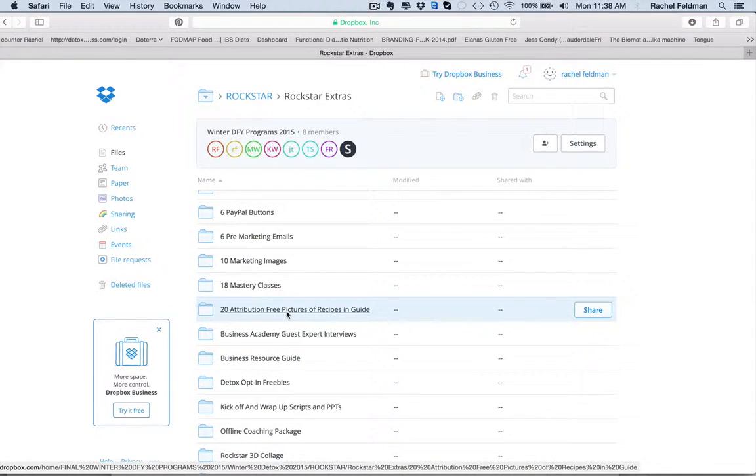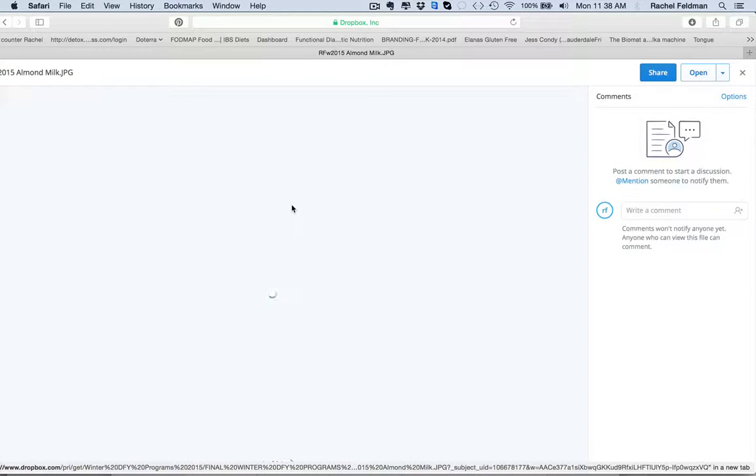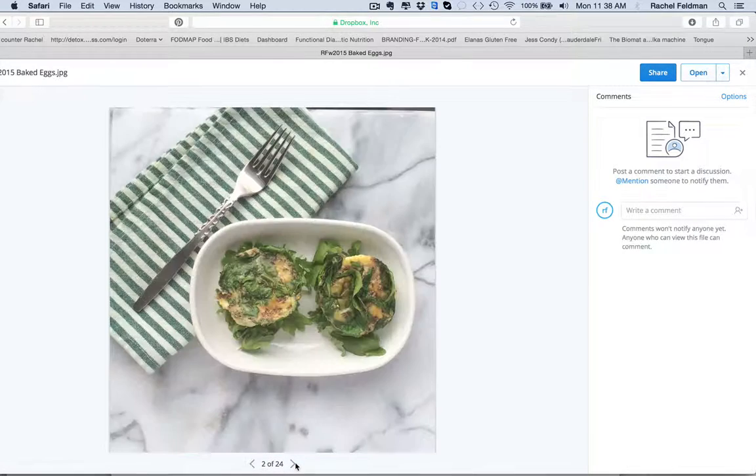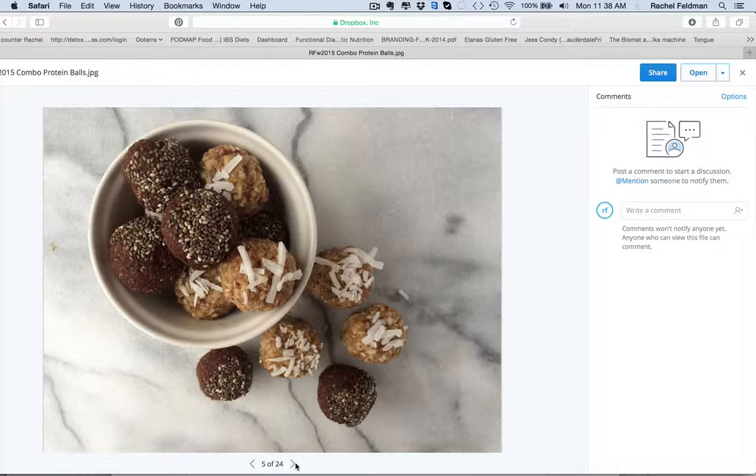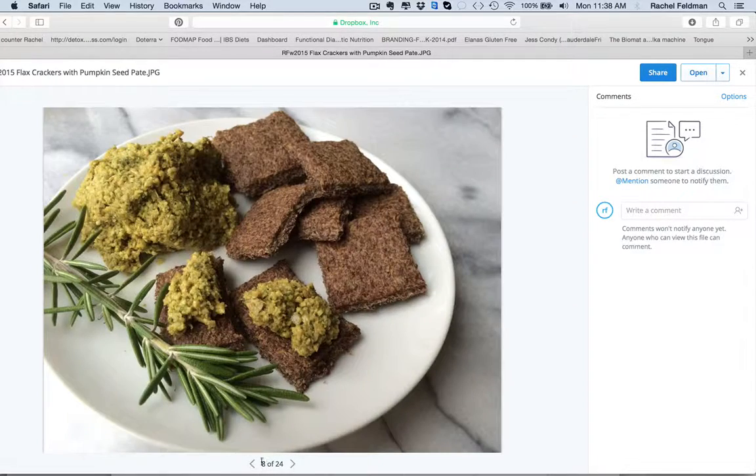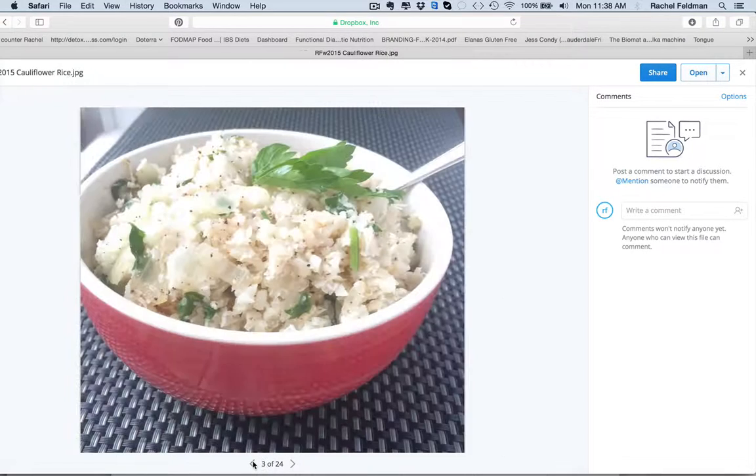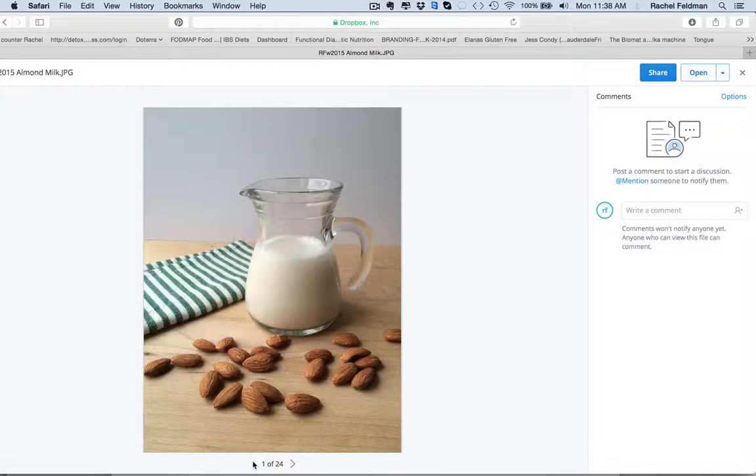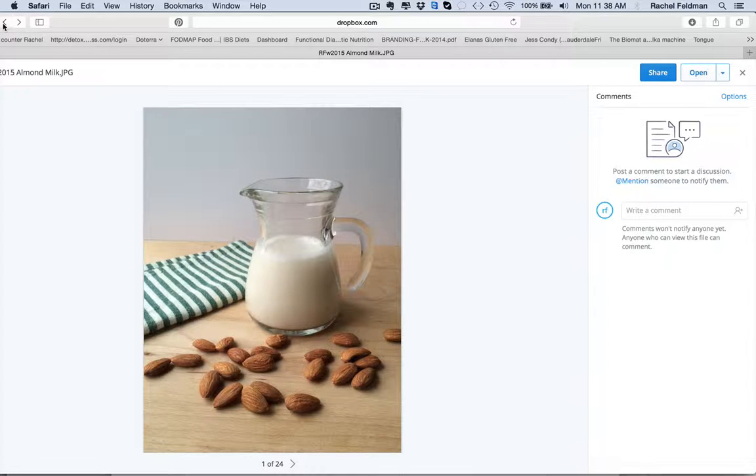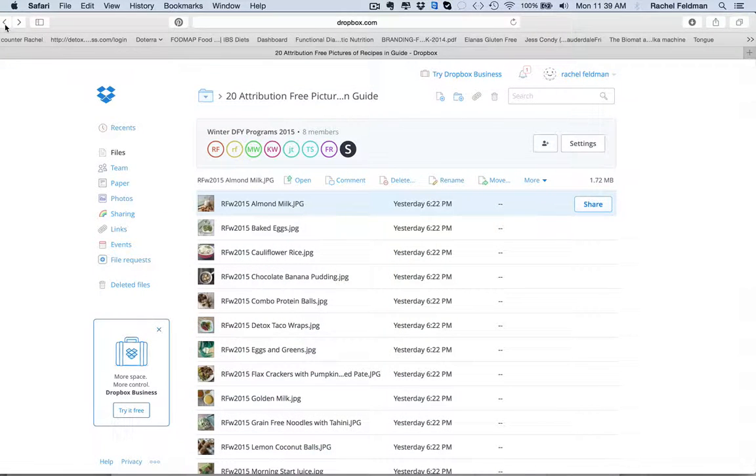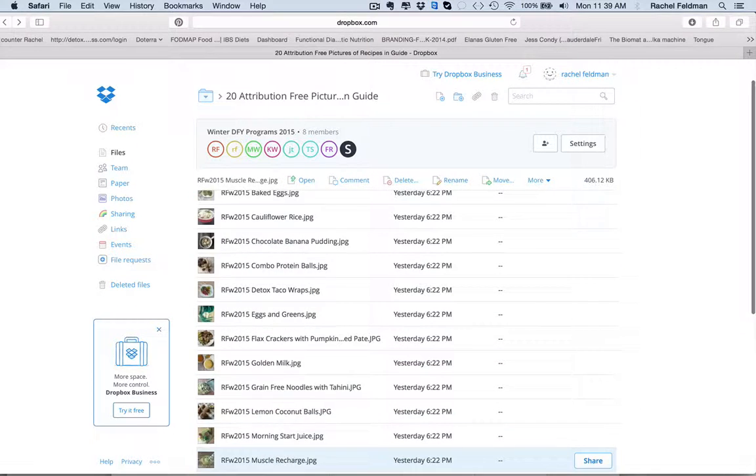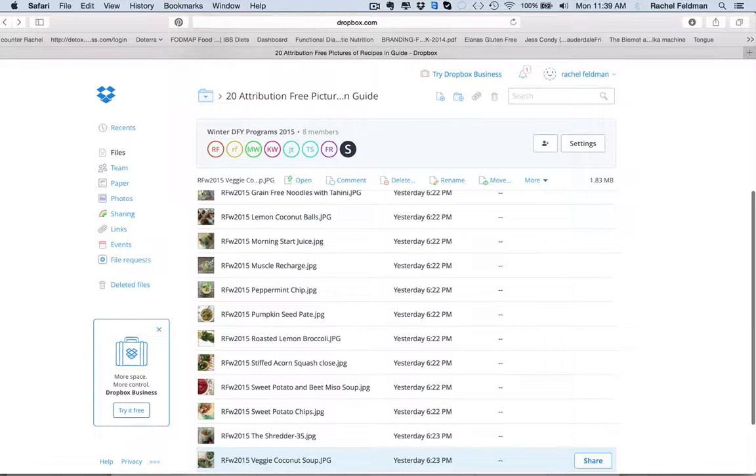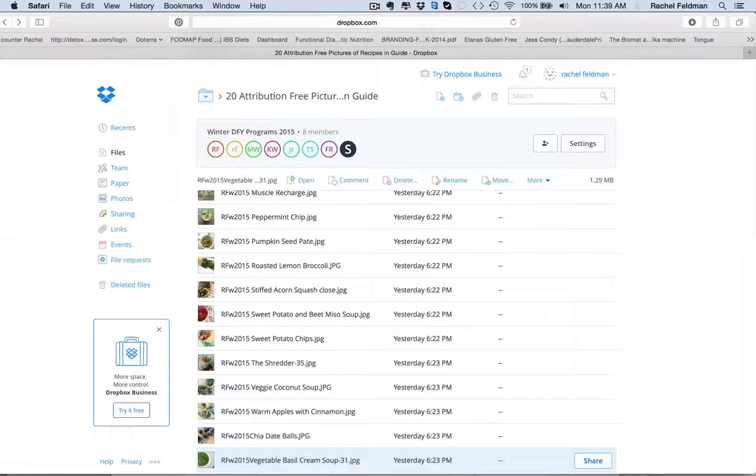Now, for the first time ever, and this is just amazing, we have put together 20 attribution-free photos of the actual recipes in the program. So you can see, these are photos of the actual recipes. I mean, these are photos of the actual recipes. And the thing that's great about this is when you are promoting your program, people like to see that this is not just drinking smoothies or juices or salads. They like to see how beautiful this program is.